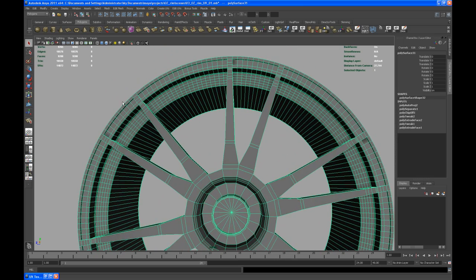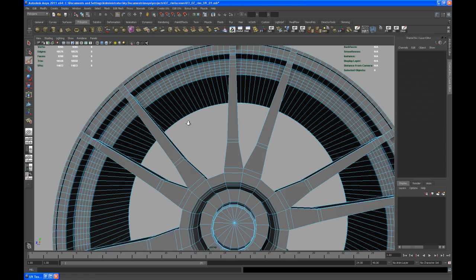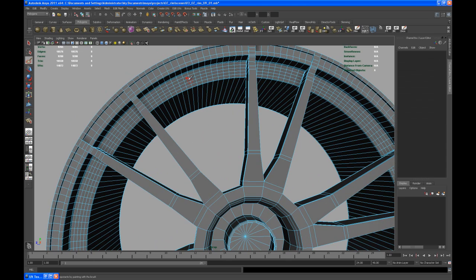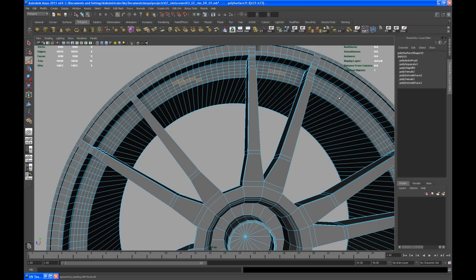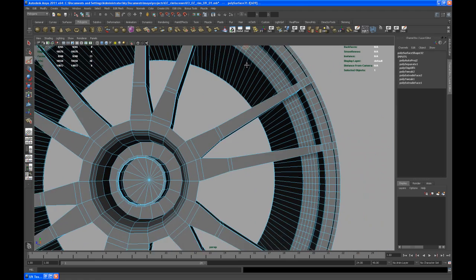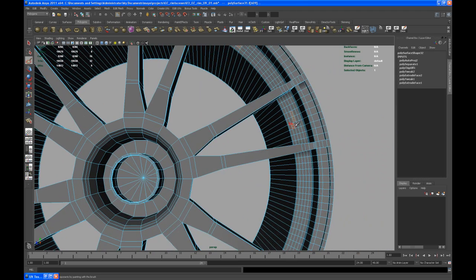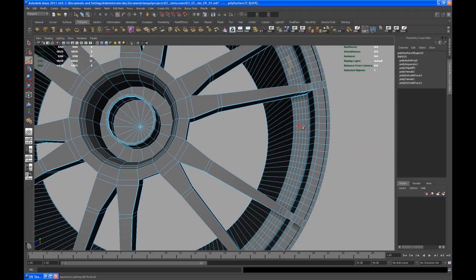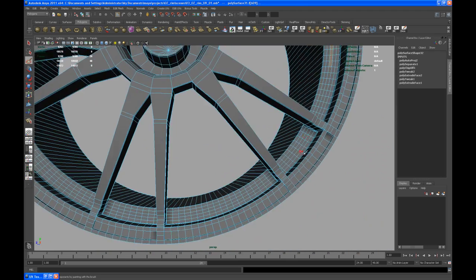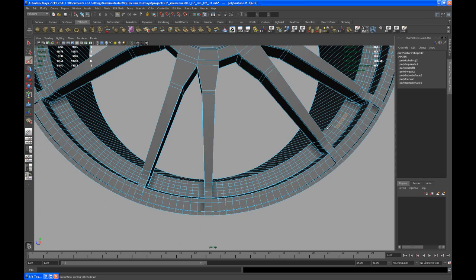Go in here and use the paint selection tool to select only a few pieces on the outer ring of that rim.